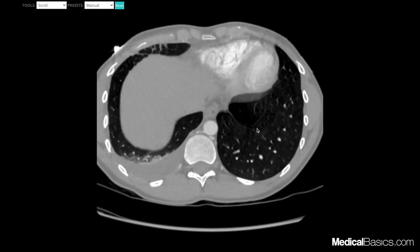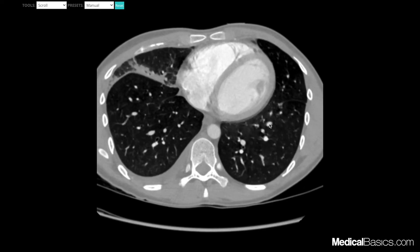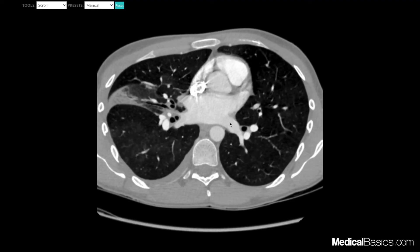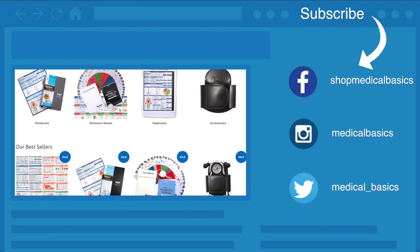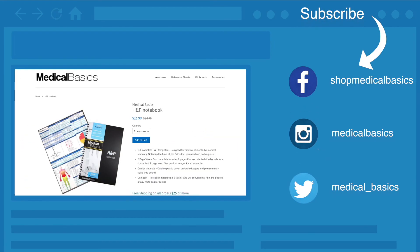Finally, if you see an abnormality in the periphery and wonder if it's a filling defect, always track it backward. If it leads into a pulmonary vein and then into the left atrium, it's a pulmonary vein — not an artery. Mixing artifacts frequently cause filling defects within pulmonary veins; you must confirm these are artifacts rather than actual thrombus. Be sure to check out MedicalBasics.com for more educational resources and subscribe to the channel for more tips and lessons.